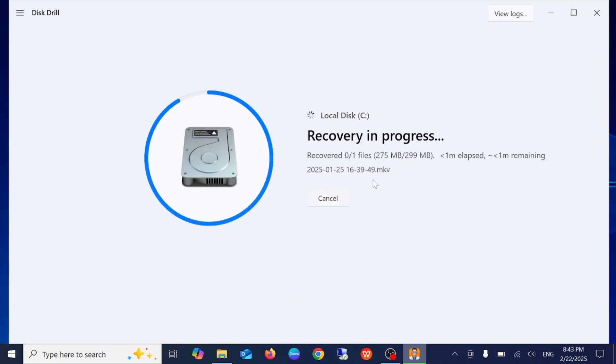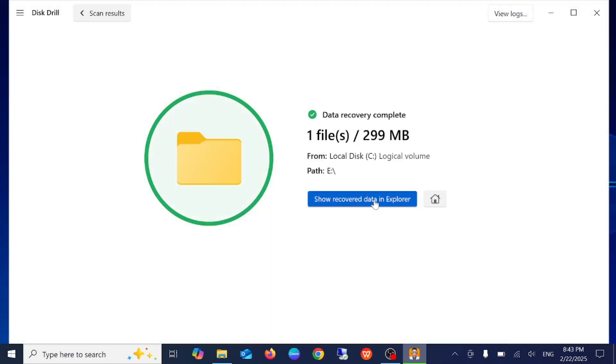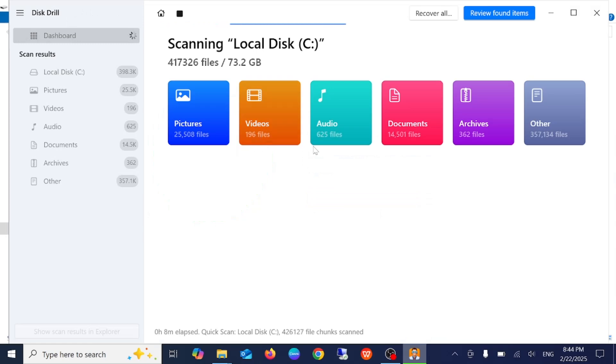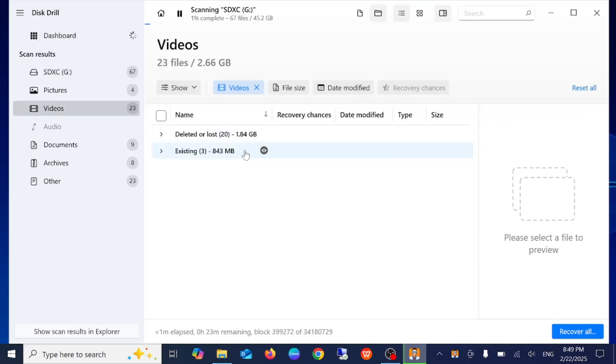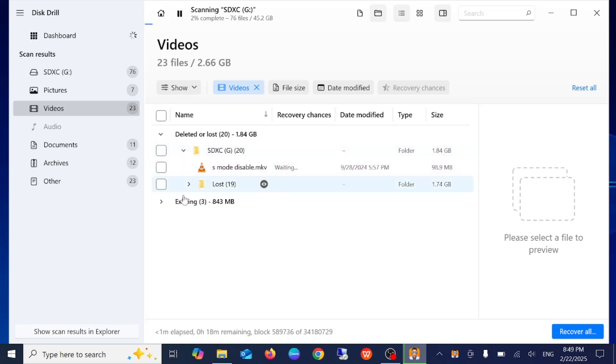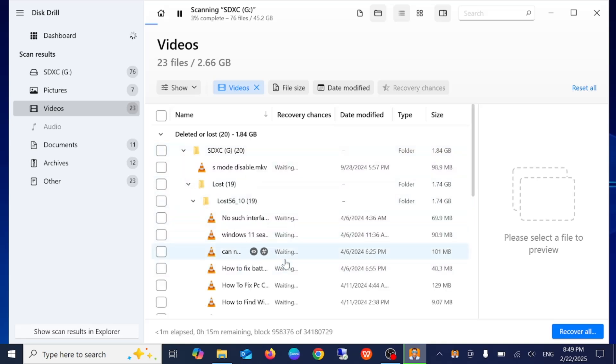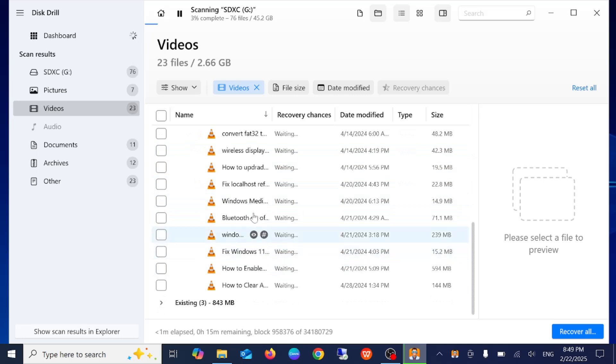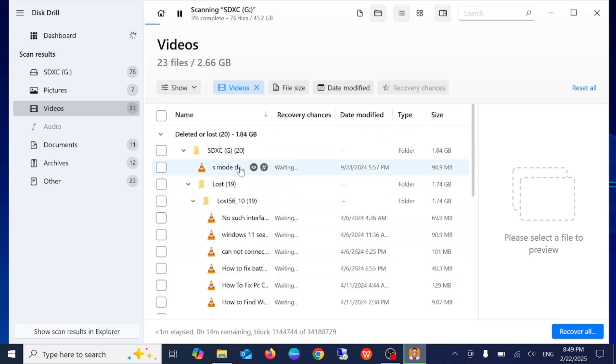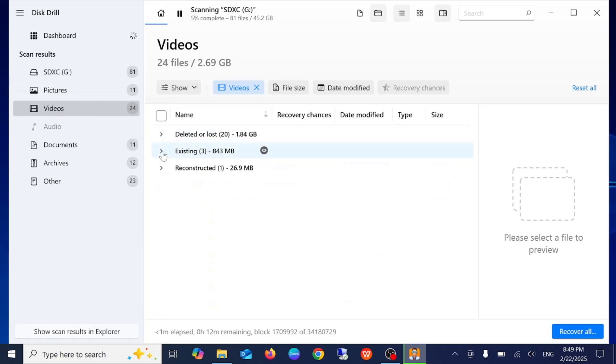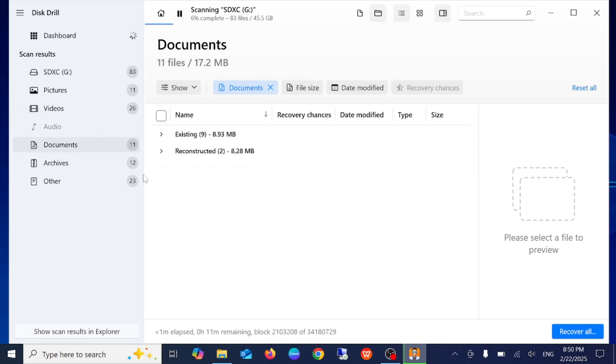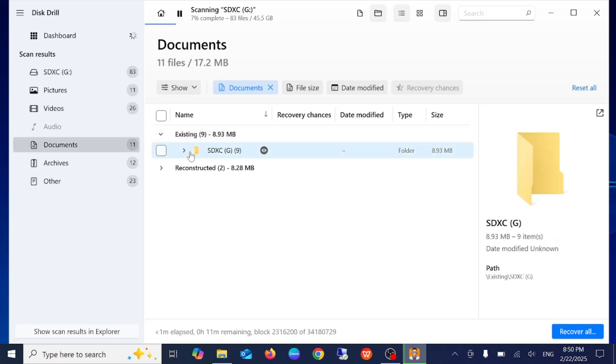Once you see this progress, you should be able to see the results. You can also find files the smarter way. Just click here, then select deleted or lost, existing, or reconstructed. Similarly you can look for the files like this.